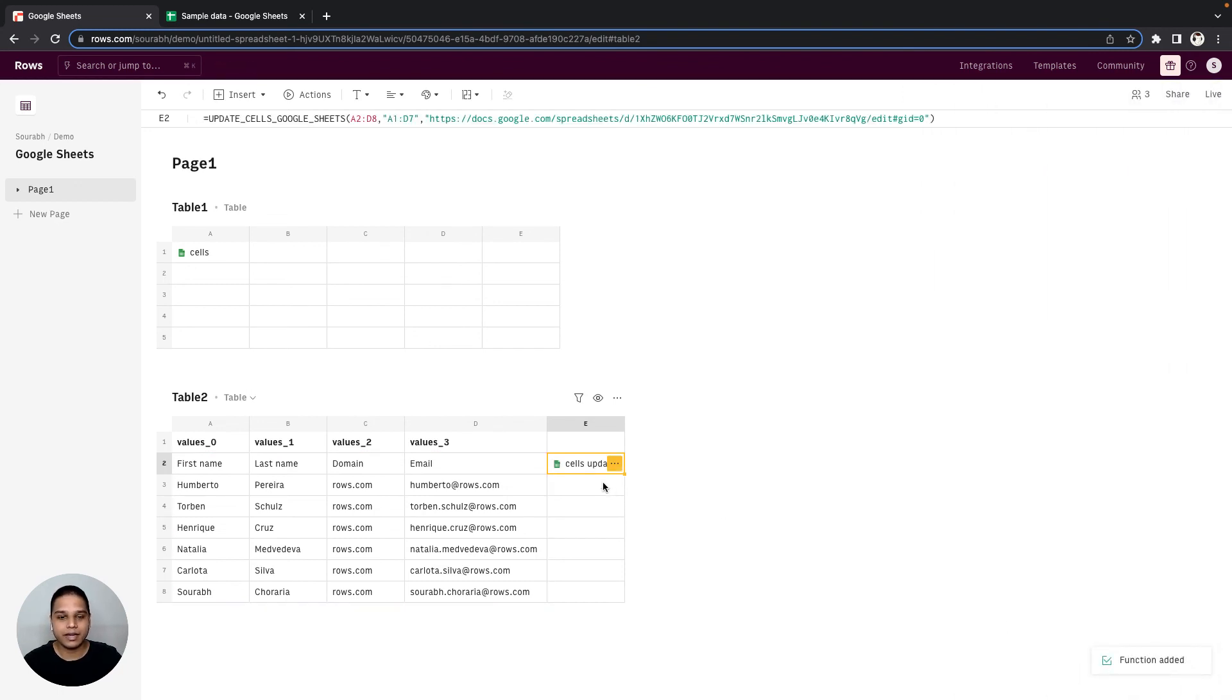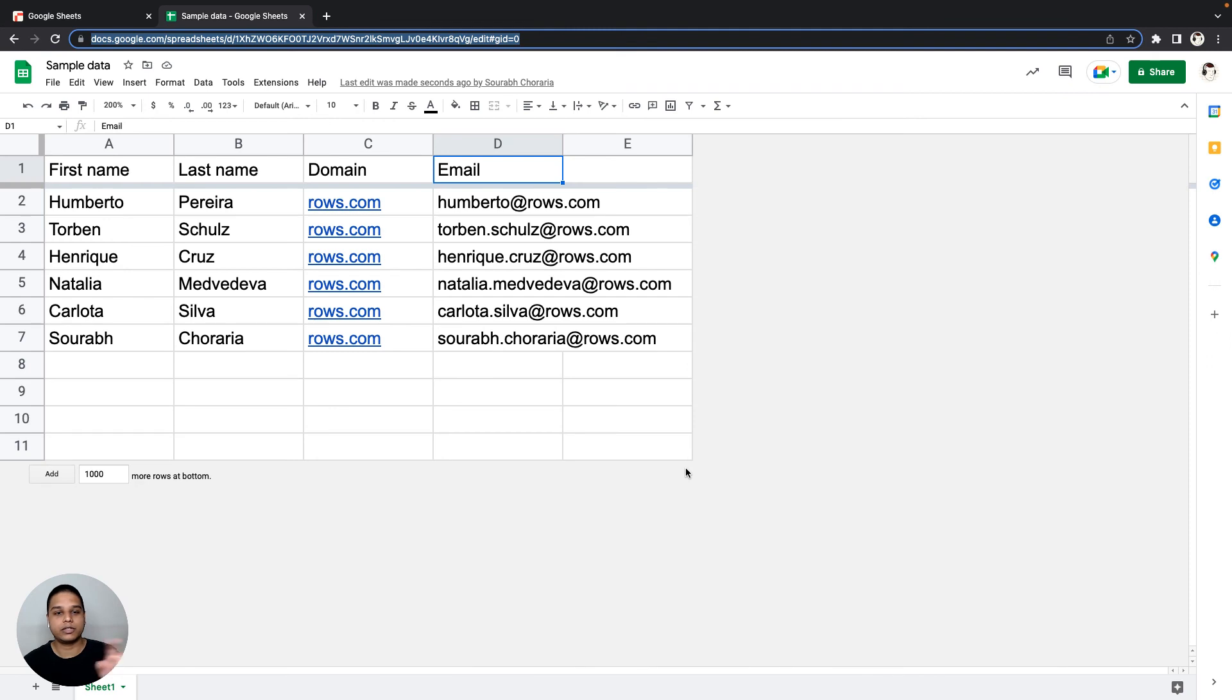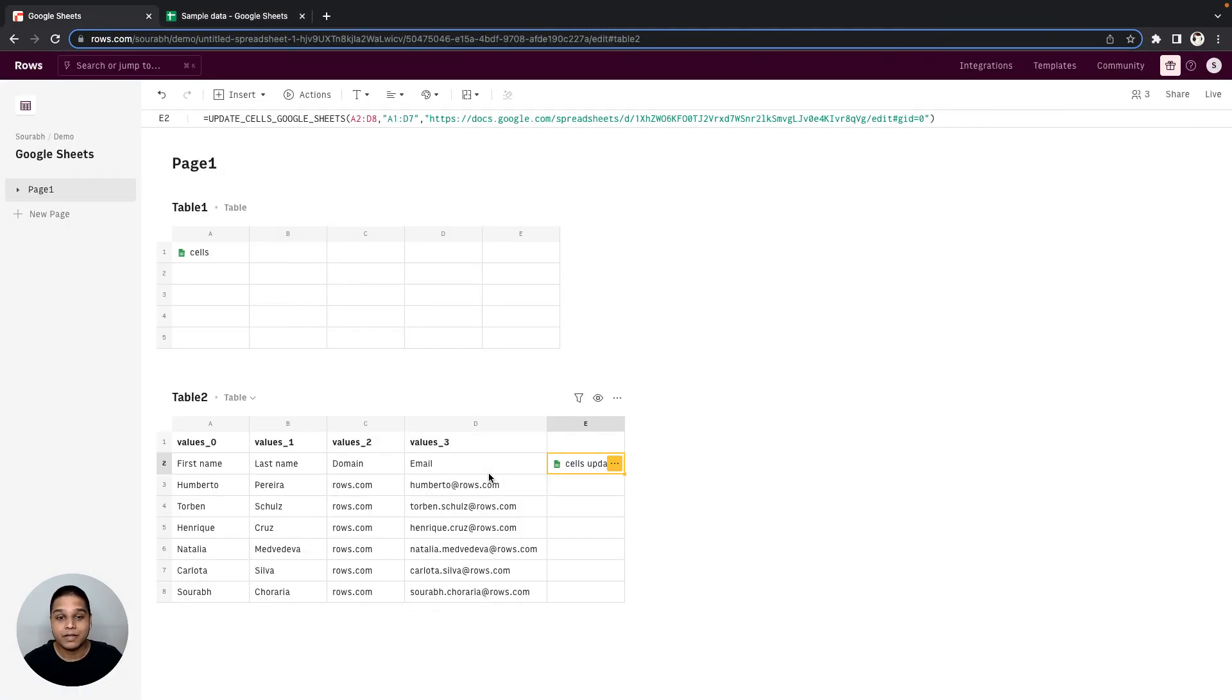Give it a quick minute there, and once the function is executed you can go check back our Google Sheets, and there you have it. The data is now updated. I hope this video helped and thanks for watching.